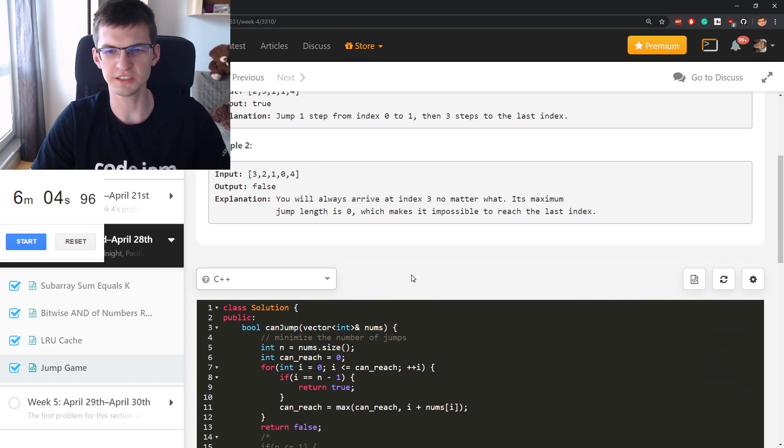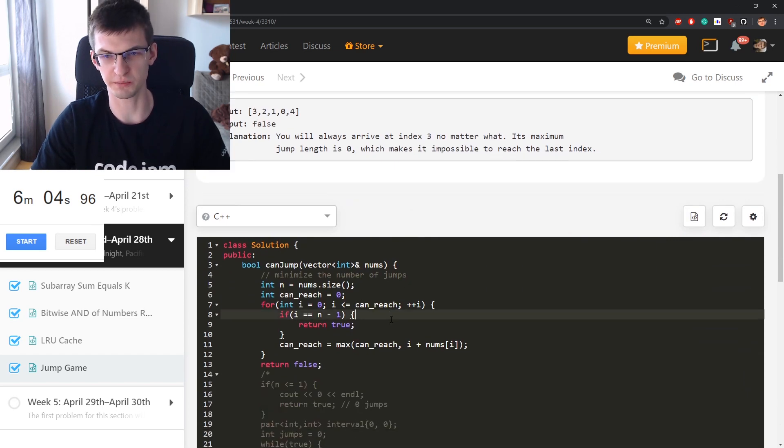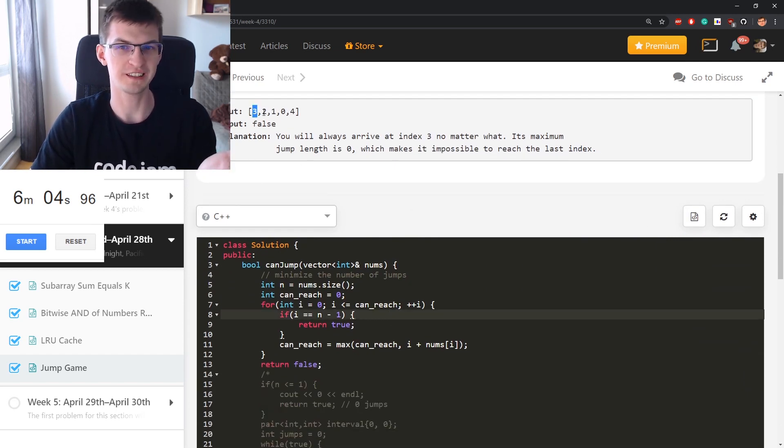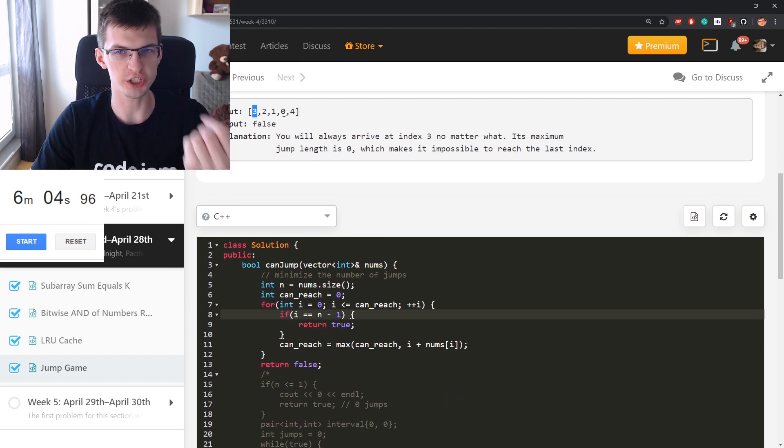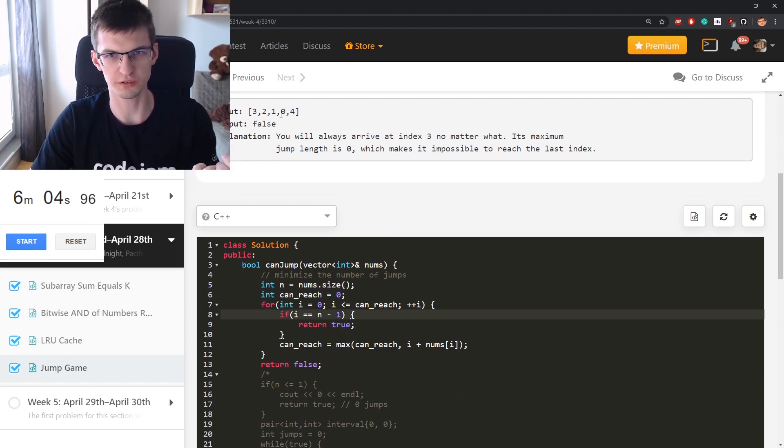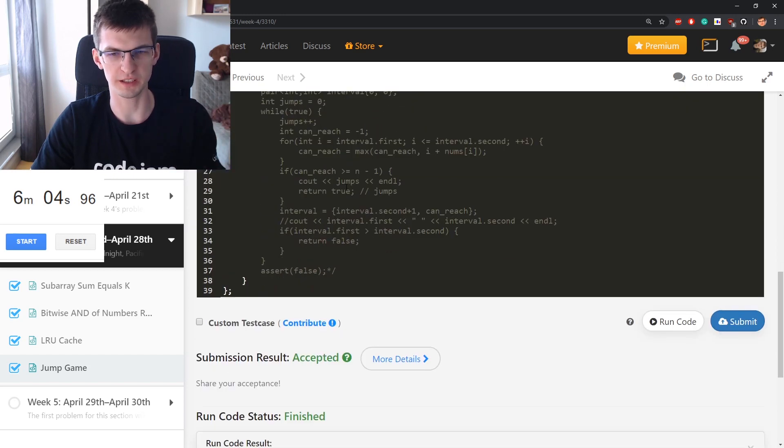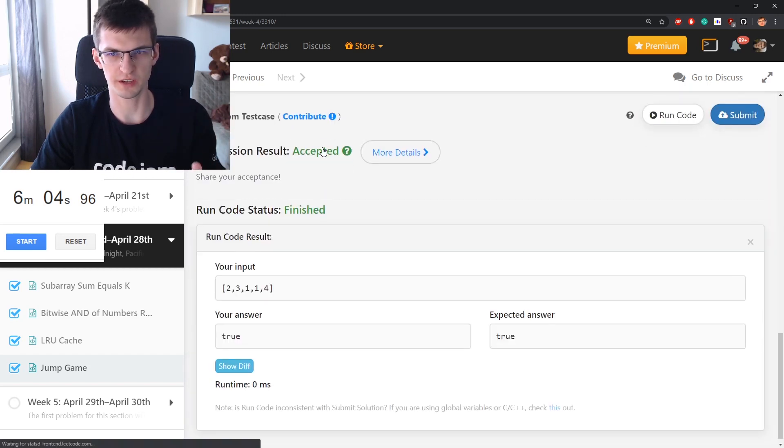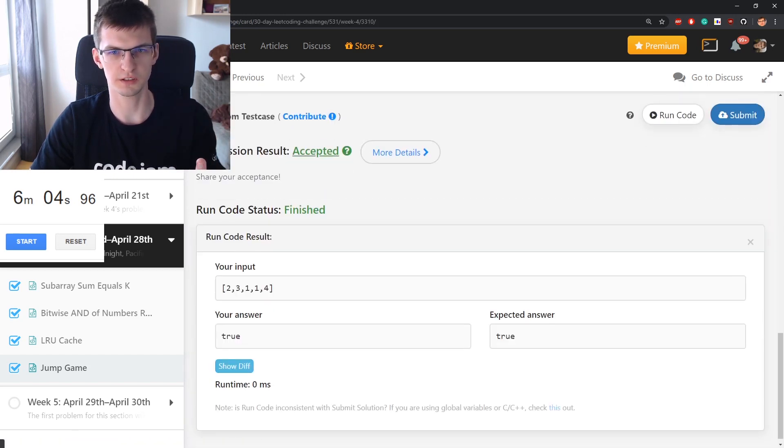This time without counting jumps, I just say here I have three, then I can reach anything up to this position. Then I go through those positions, continue going, and every time I update how far I can reach. Again, accepted. Oh, I didn't want to click that.